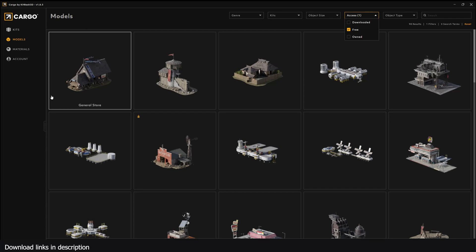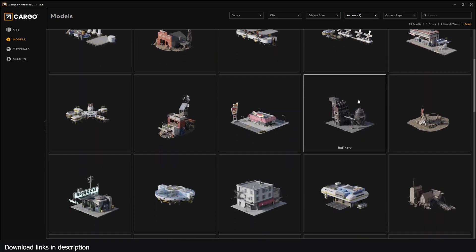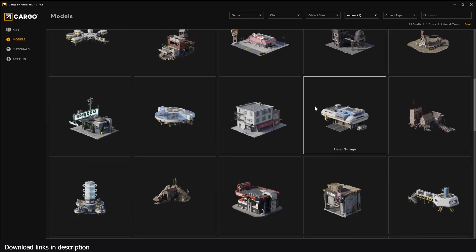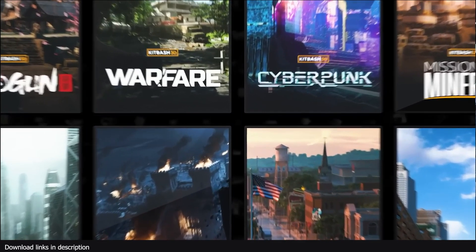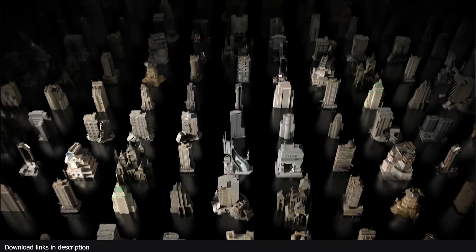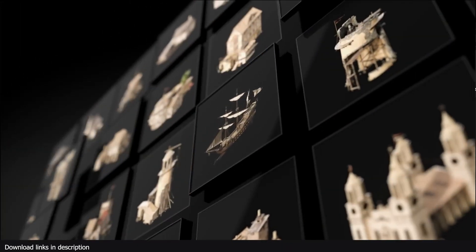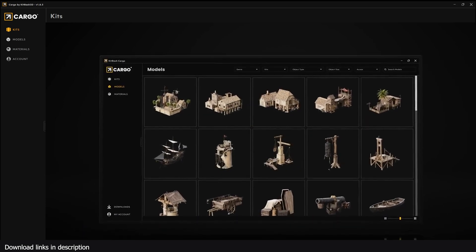I have some exciting news. These are all free models that you can use in Blender with just a single click if you download this Cargo software. It's an application by KitBash, who are 3D asset makers. They make a lot of kits or collections of 3D models that are mostly used by Hollywood studios like Marvel.